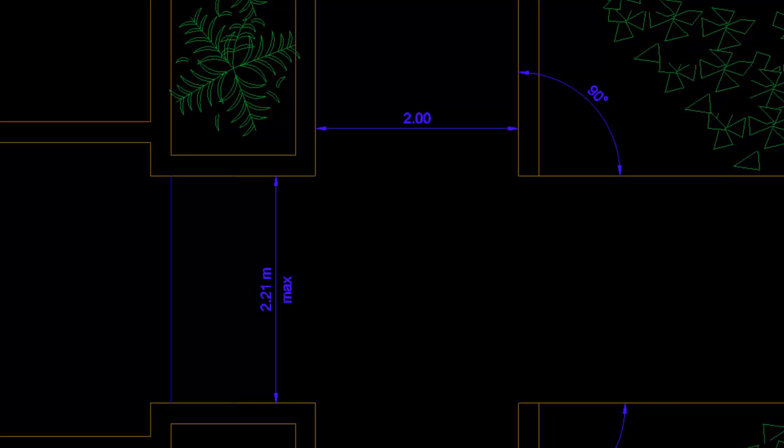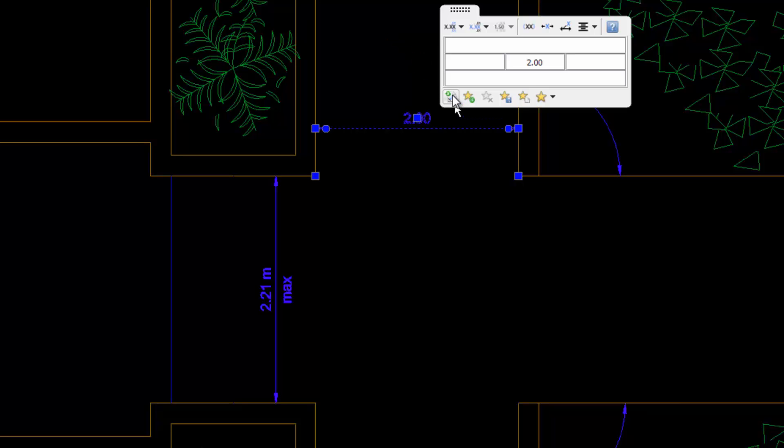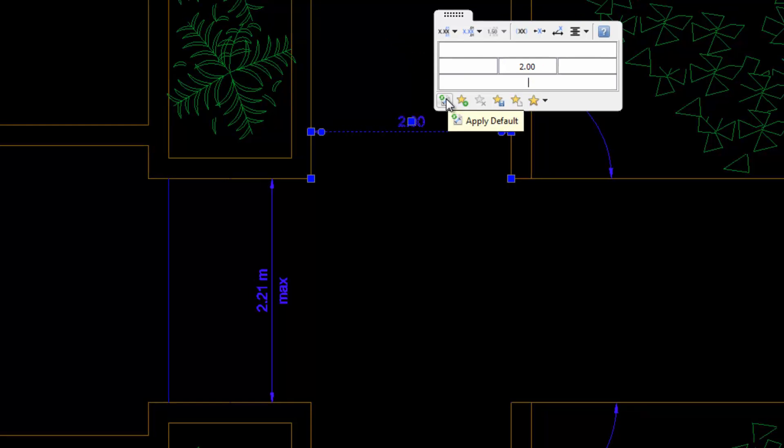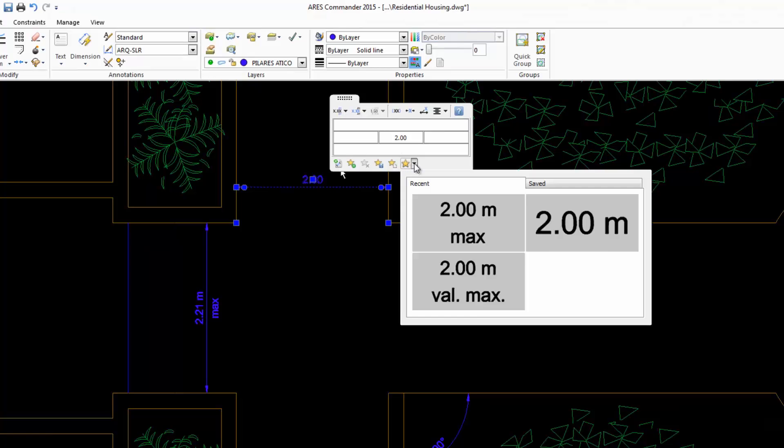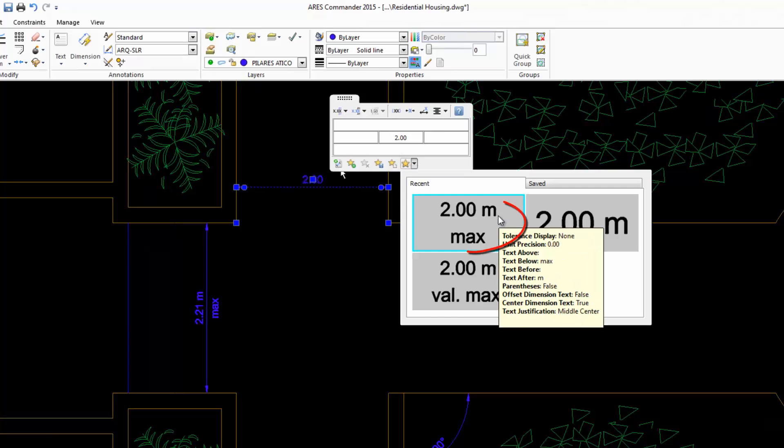Now watch. We can select this other dimension, take the pointer to this icon, and the pop-up menu appears. Now we can use the changes we made. Here is what we recently created.